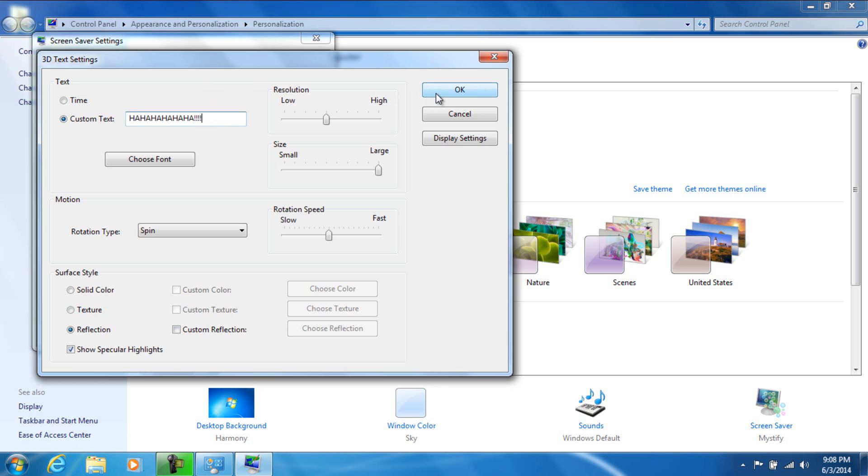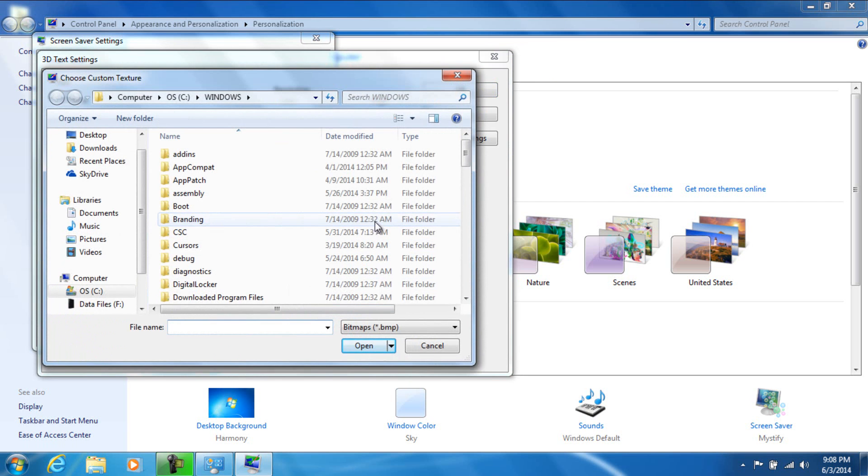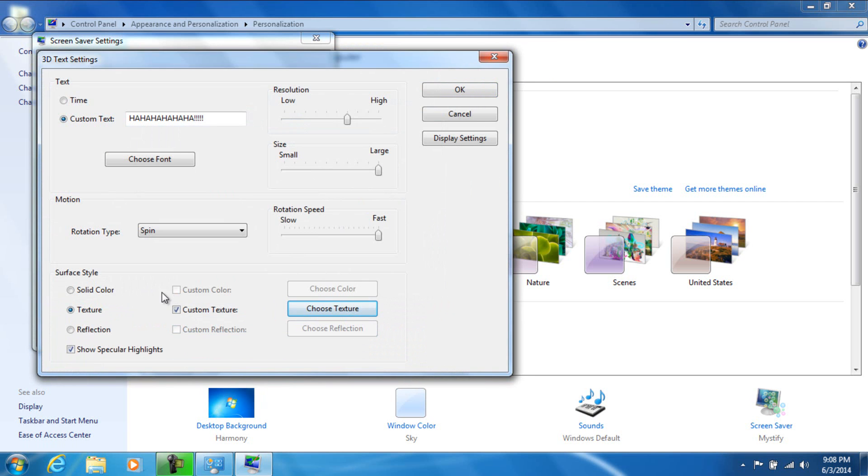And we can change the resolution from Low to High, Small to Large, and the rotation speed from Slow to Fast. So let's go ahead and make a crazy looking screensaver right now. We're going to go ahead and choose Custom Texture - or not, let's go ahead and do a little Reflection.